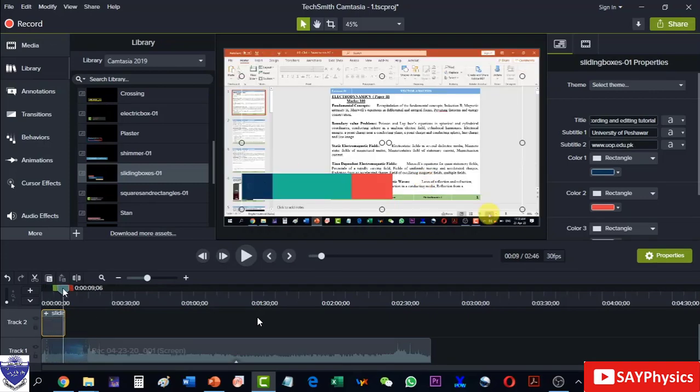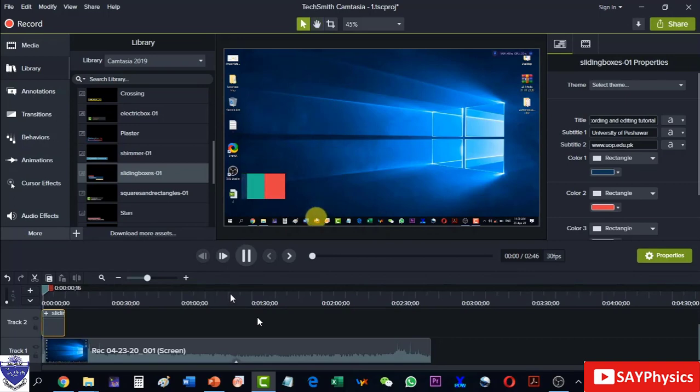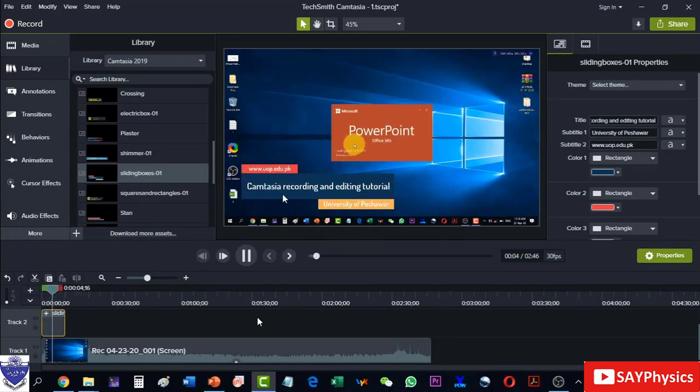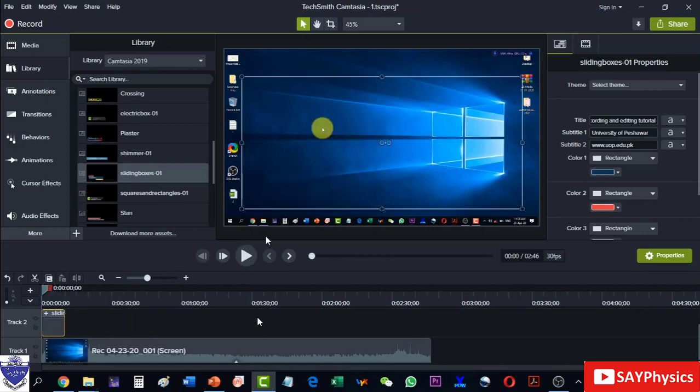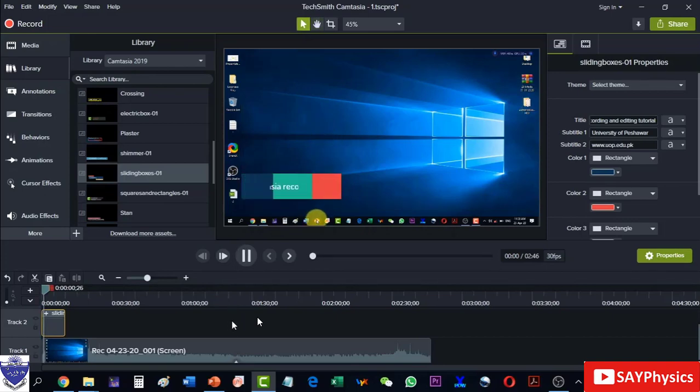It will automatically update and we can now see how it will look like. So on the top I am having the web address, then the title of the lecture, and then at the end I have the University of Peshawar.